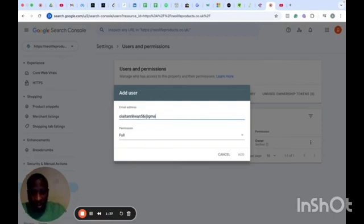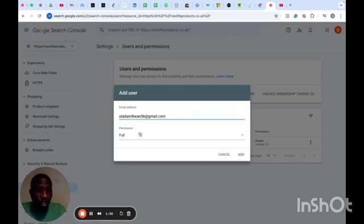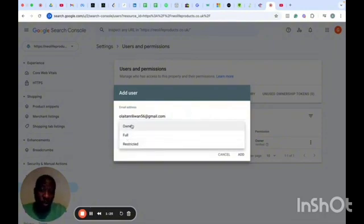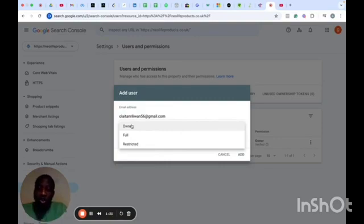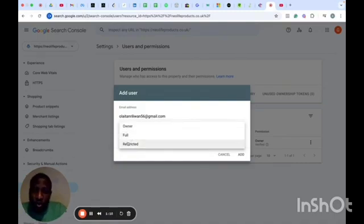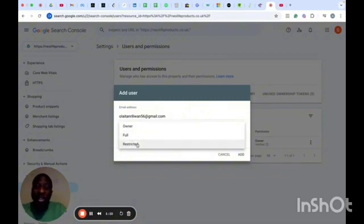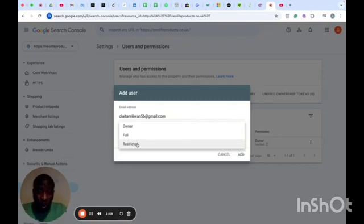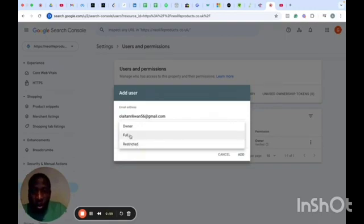Once you put in the email address, you determine the kind of permission you want to give them. The permission types are Owner, Full, and Restricted. Don't give them Owner permission — you are the owner of the business. Don't give them Restricted permission either, as it will limit the things they have access to. I suggest you give them Full permission so they can work effectively and track performance.